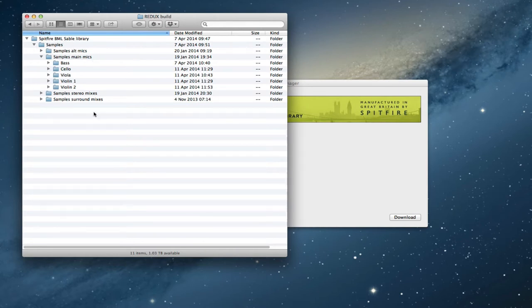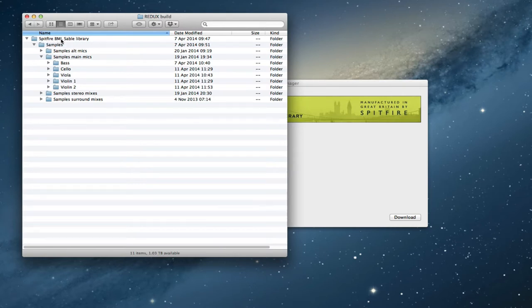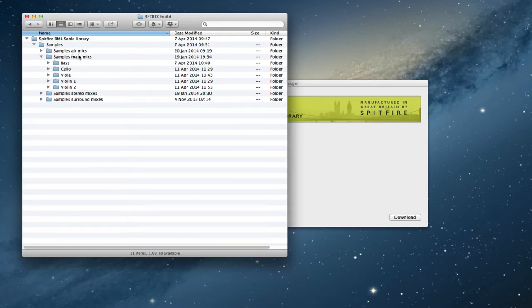How to construct one master folder, a new folder which is just called Spitfire BML Sable Library which has your samples folder inside it and then depending on which parts you've downloaded the relevant actual samples themselves.